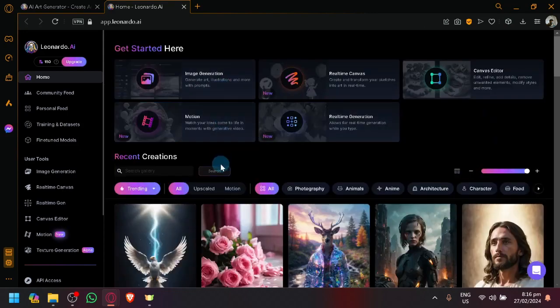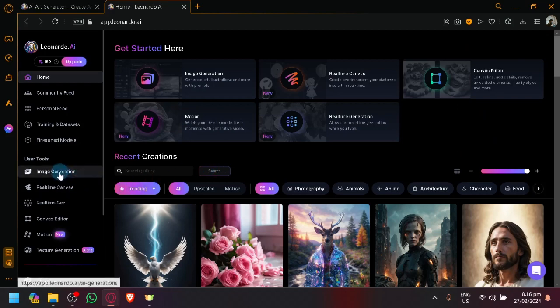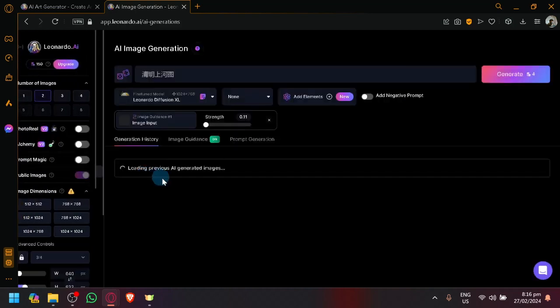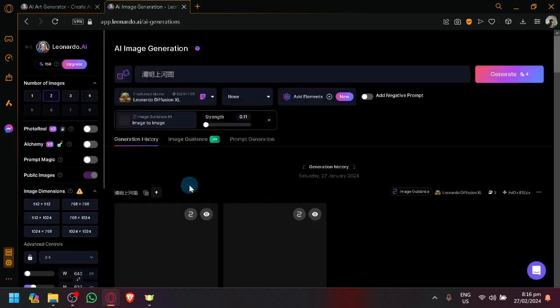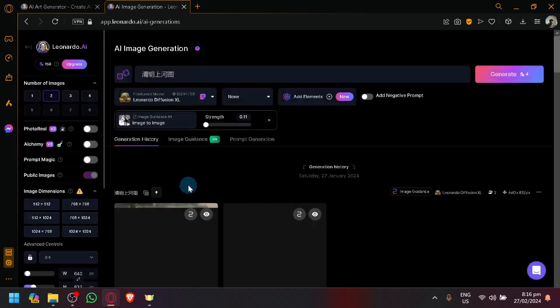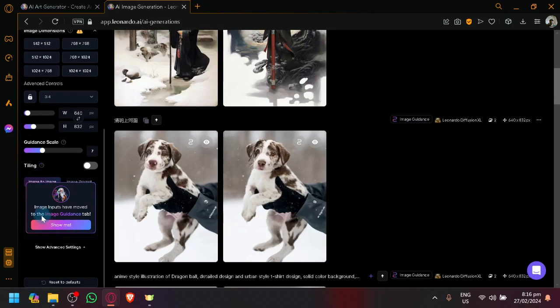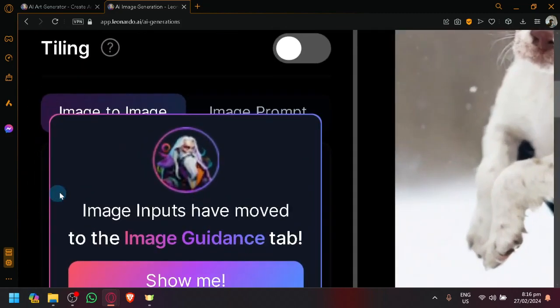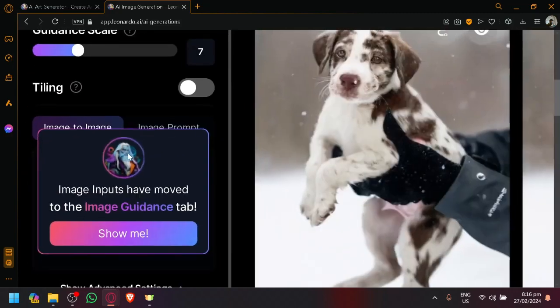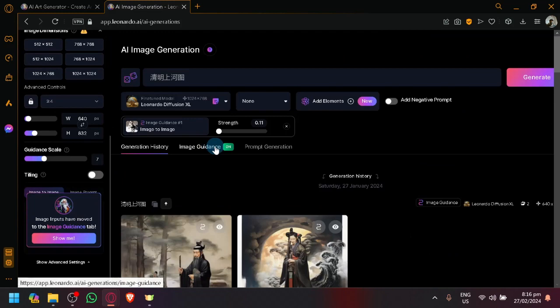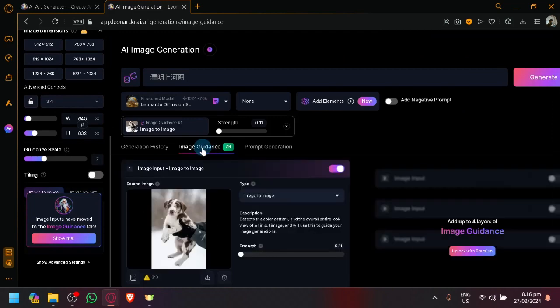Now simply select the type of generator that you want to use. Let's go with the image generator over here. As you can see, if you notice over here on the left side, this is where it used to be under image prompt, but now it is relocated under image guidance over here.